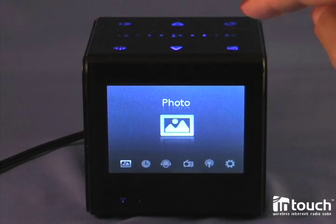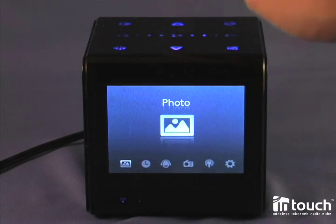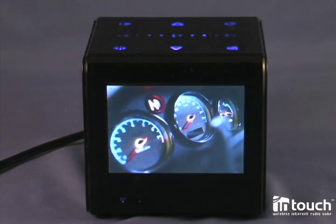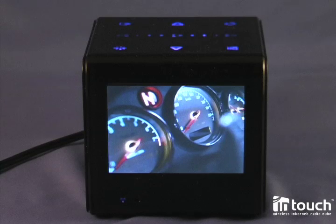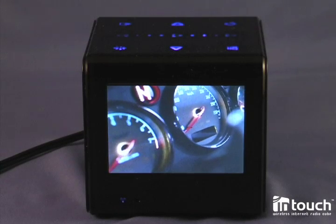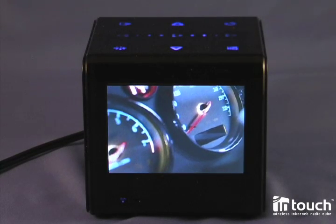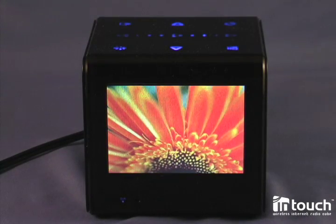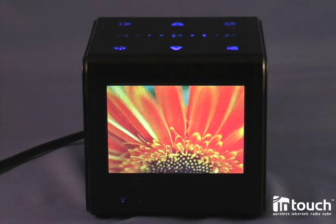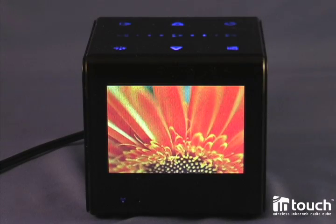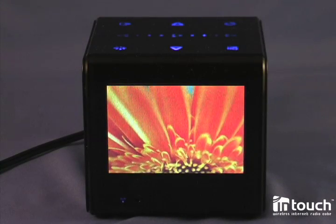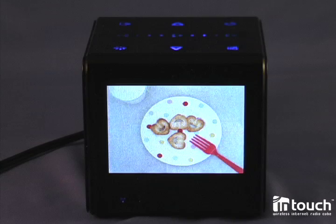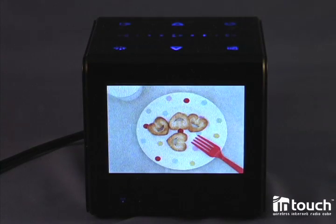Now I've saved my settings and I'm going back to photo and start the slideshow. As you can see, the motion effect is on, also known as the Ken Burns effect. And the transition I set are blinds, the blind transition. And also you will see that they display for 5 seconds.